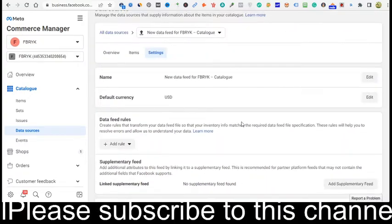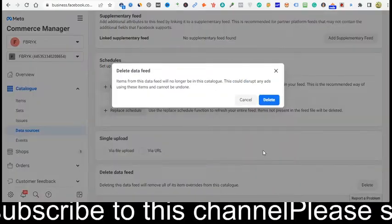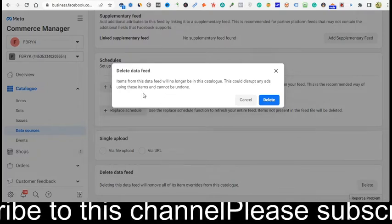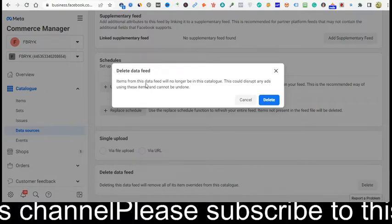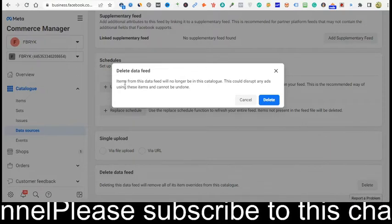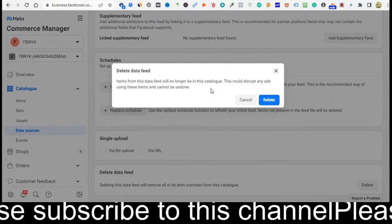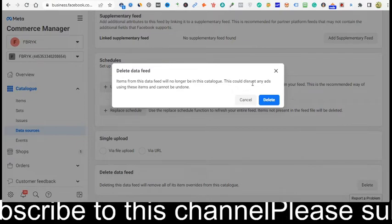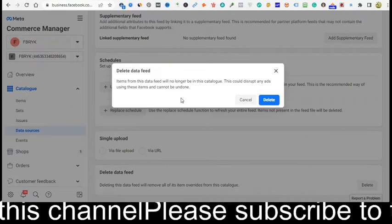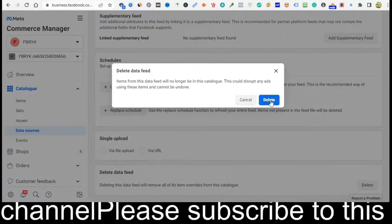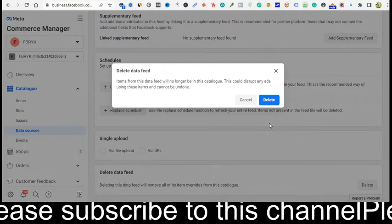If you want to delete this data feed permanently, you should click Delete right now. Facebook shows a warning here: 'Delete data feed — items from this data feed will no longer be in this catalog. This could disrupt any ads using these items and cannot be undone.' So if you click Delete right now, your data feed will be permanently deleted from the catalog.